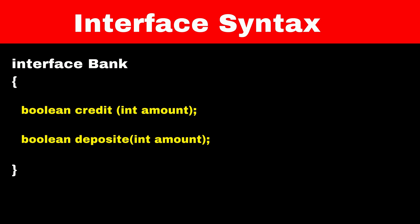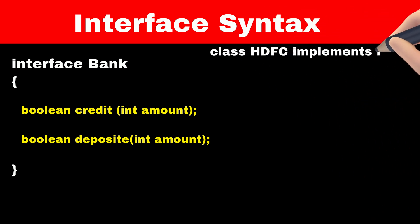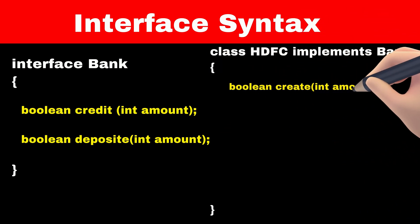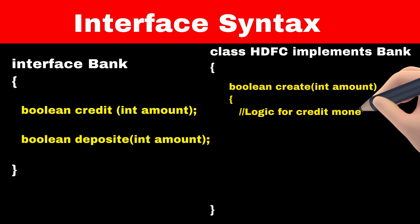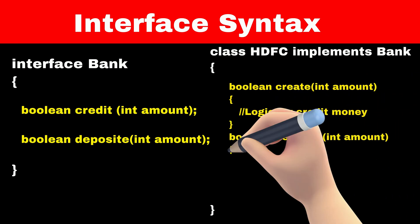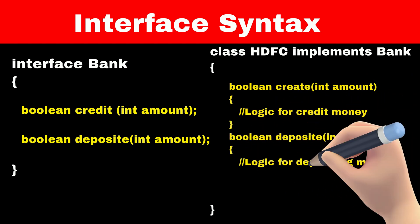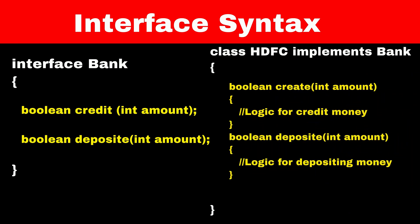Only difference between class and interface is that class can have method declaration as well as method definition. But interface only has method declaration and doesn't have method definition. All the child classes who will be inheriting from the interface have to provide definition for all these methods. So every class inheriting from the bank interface must implement this method.